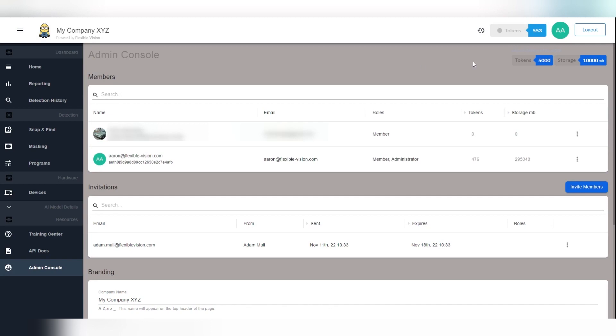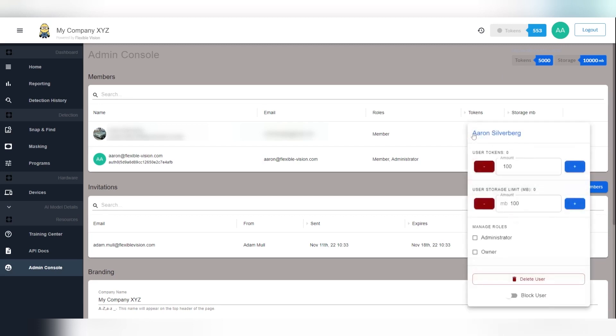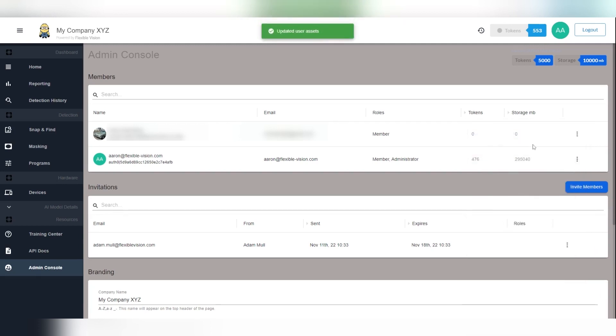By clicking on any of the area to the right of the user name, you will bring up an edit box that allows you to add or subtract tokens and storage from the user. Tokens and storage will be decremented from the organization and added to the specified user.